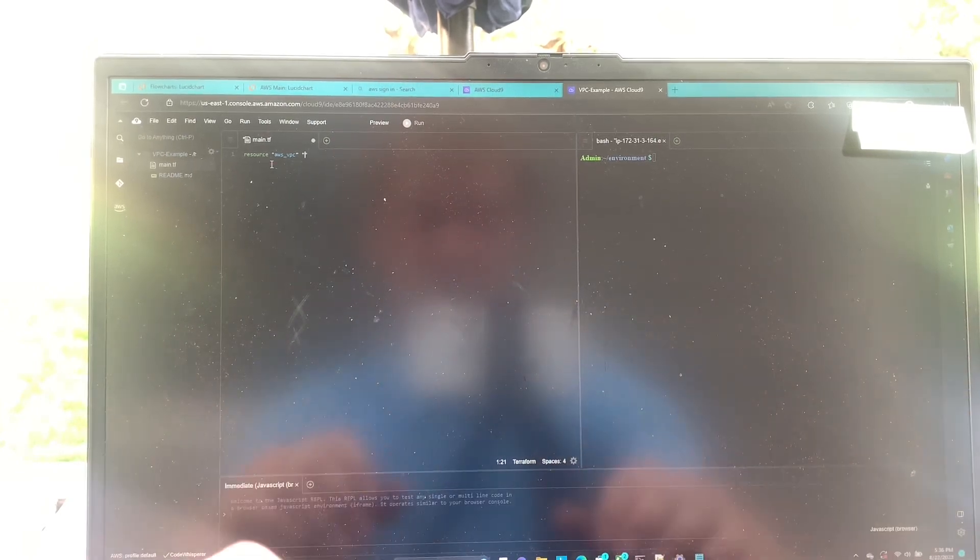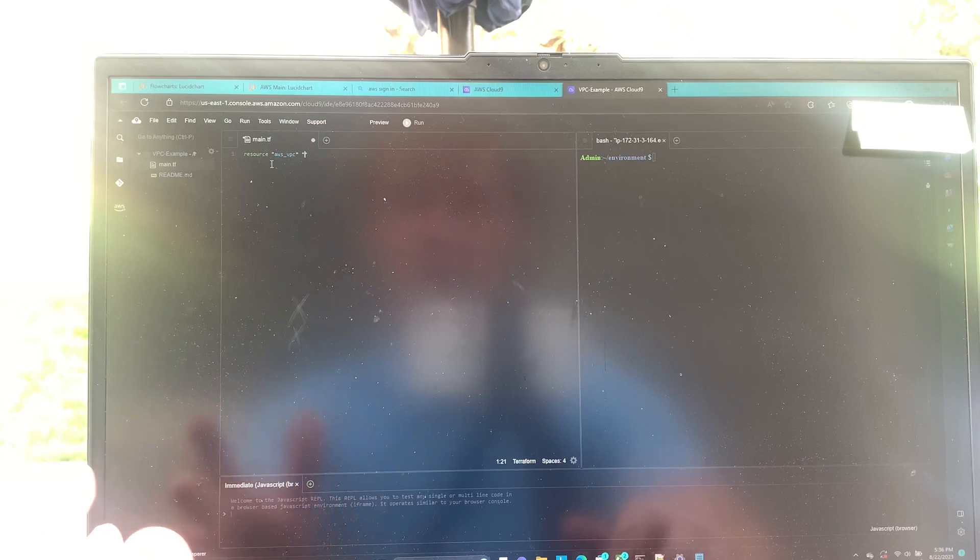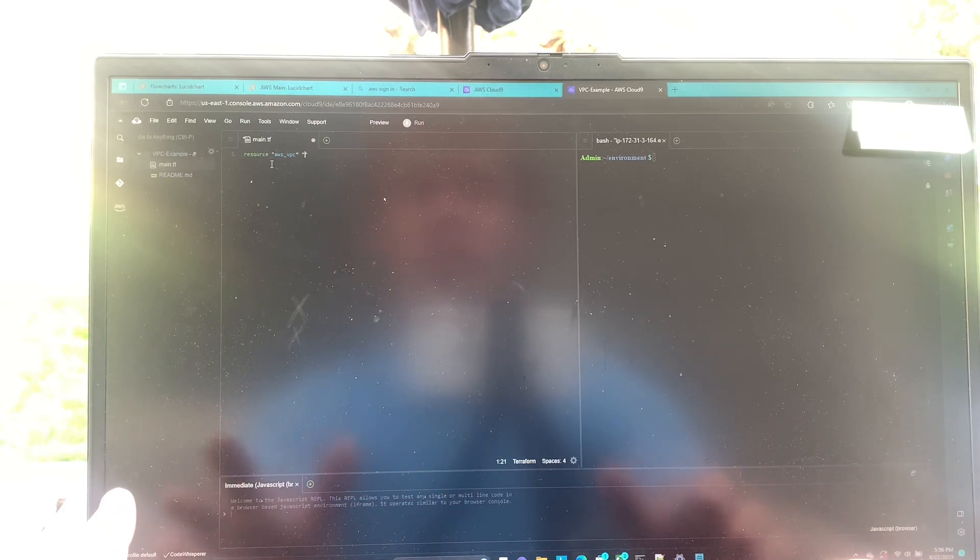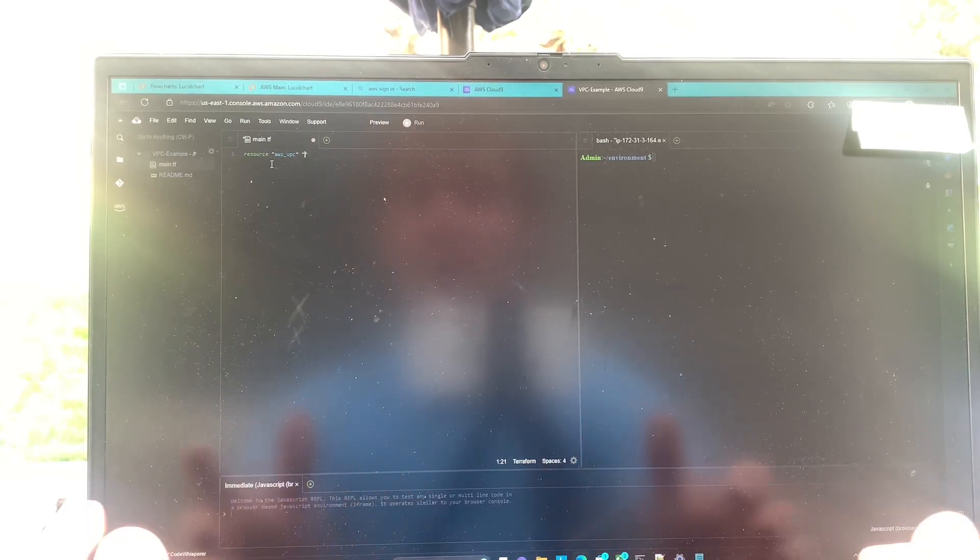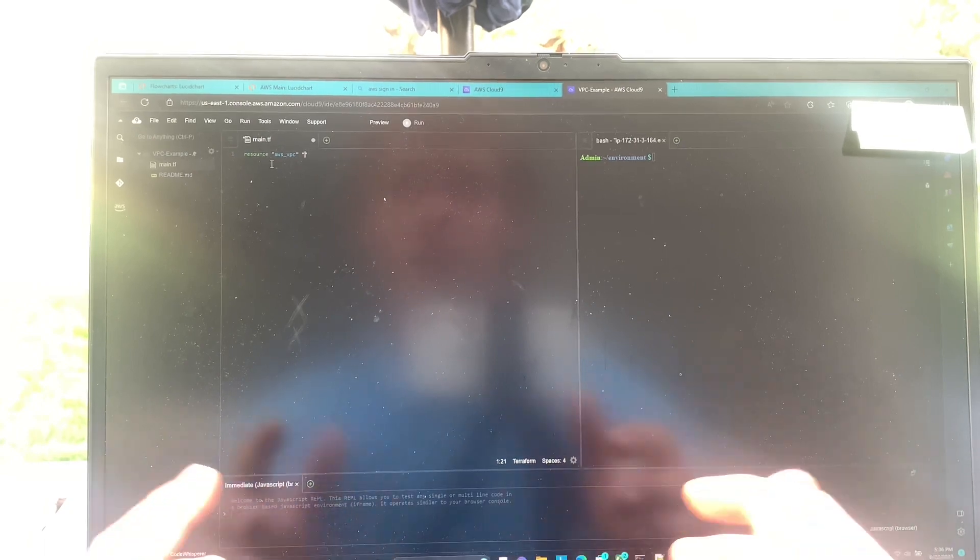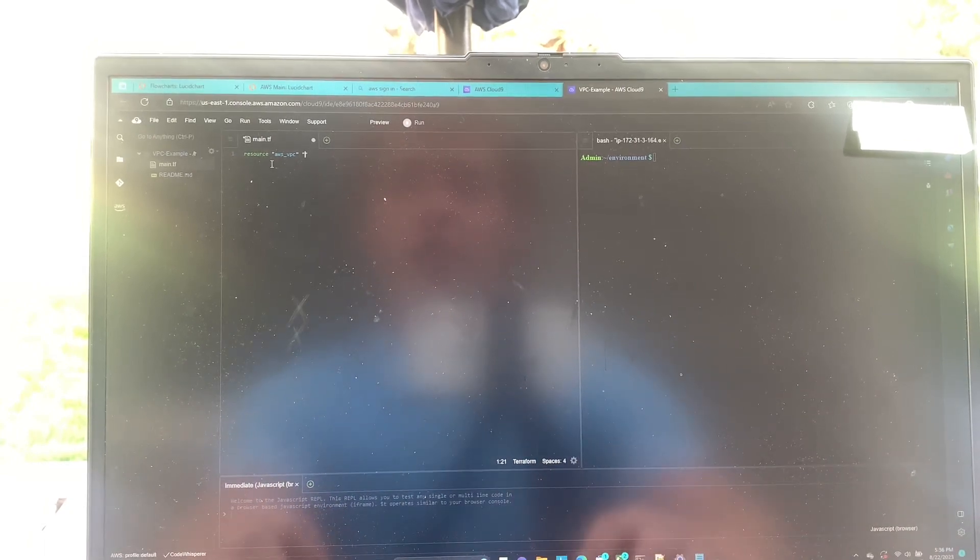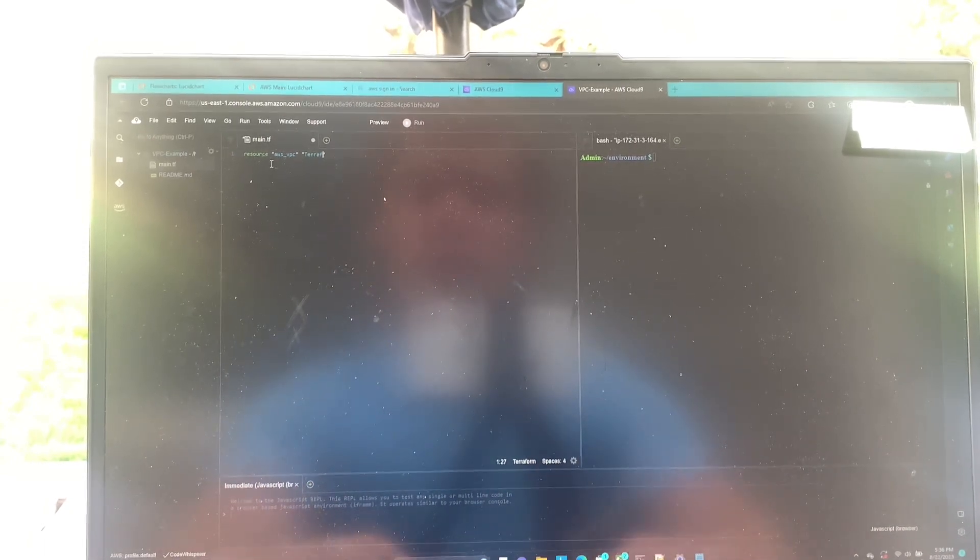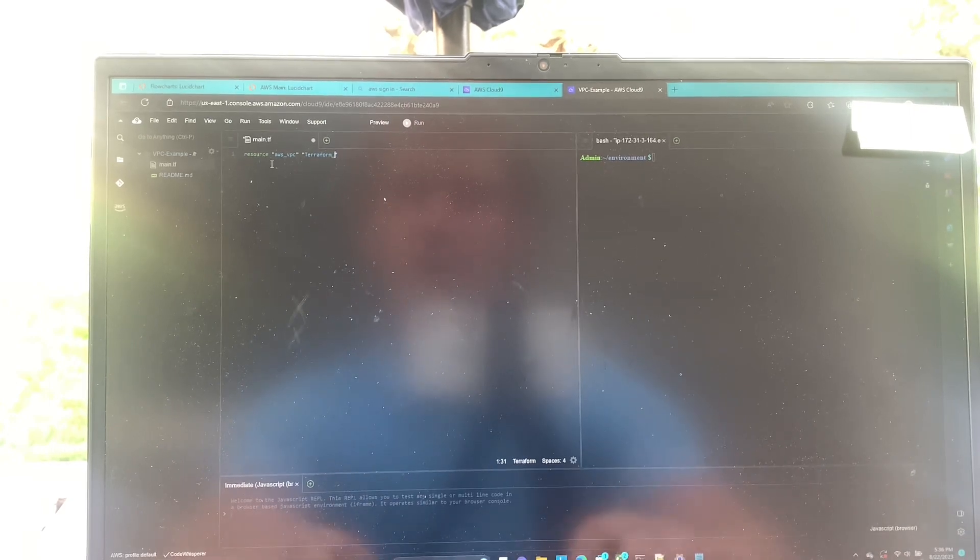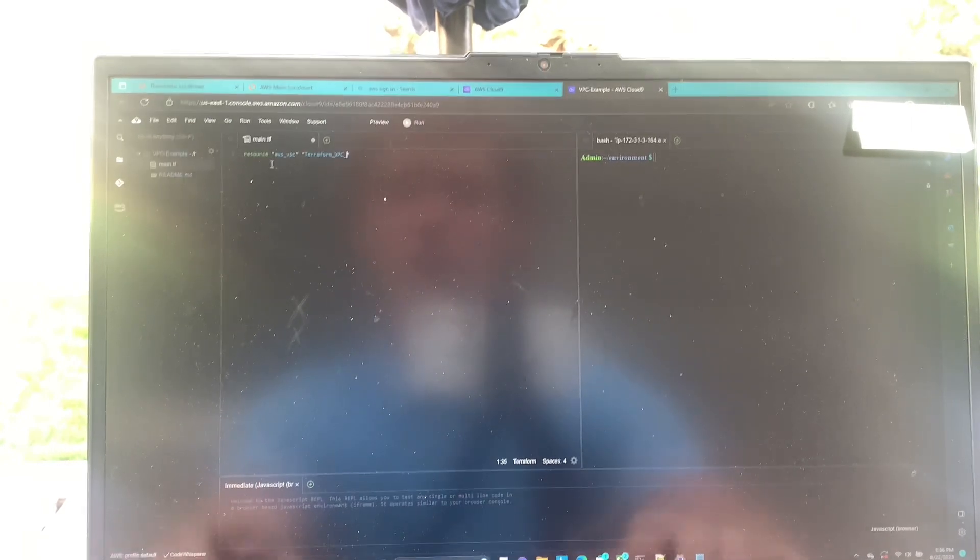This is not the same name it will be given in AWS when you look at it from the console, but it's what you use to reference it in other configuration blocks in your Terraform files. So let's name it Terraform vpc one.